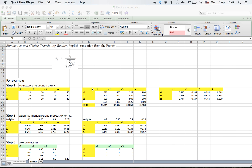Then take the square root of that sum and divide the individual indicator value by it. So I have squared all the individual values across the alternatives and criteria, taken the sum, and then taken the square root of it. After this, I divided each individual value by the square root value. By doing that, I got a normalized decision matrix. This completes step one.